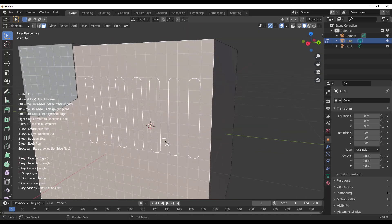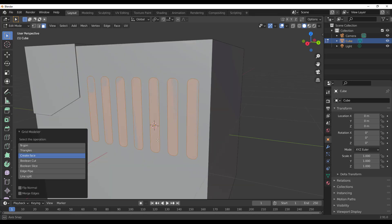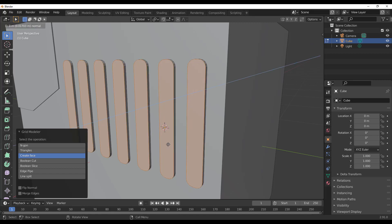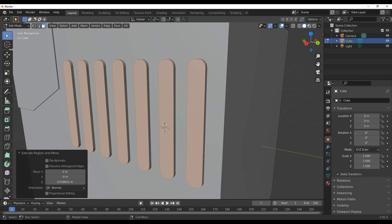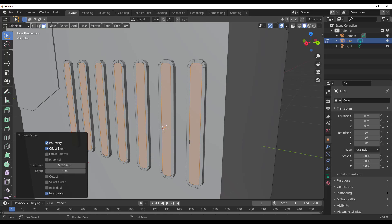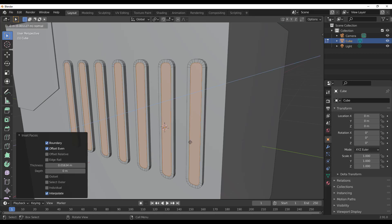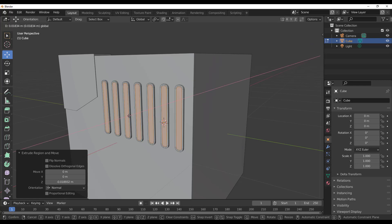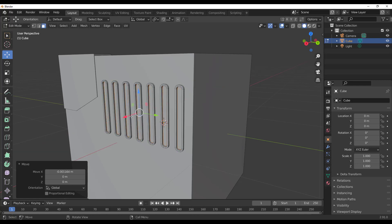To create a face, tap 3 on the keyboard and you get a face. You can then tap E to extrude it, tap I to inset, and tap E again to push it backwards — making it easier to create and work with detailed geometry.